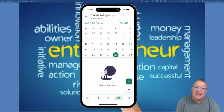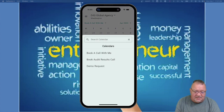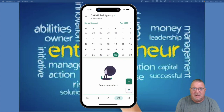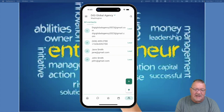The next icon is calendars. HighLevel supports an unlimited number of calendars, and whichever ones you have access to appear here. You can select different calendars — for example 'Book a Call with Me' or 'Demo Request' — and view any scheduled events for any given day, including appointments and showings. All of that is available at your fingertips in the mobile app.